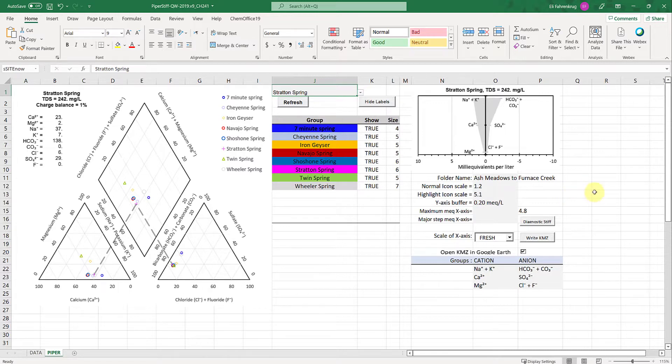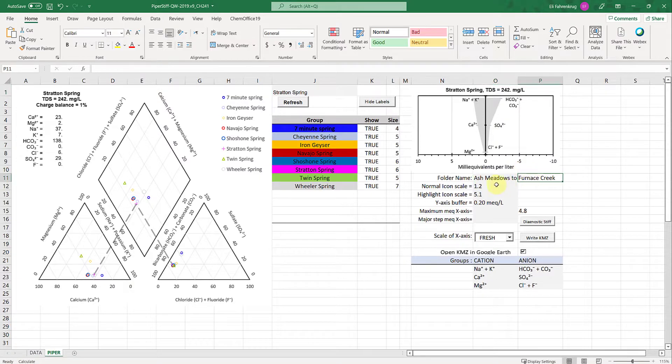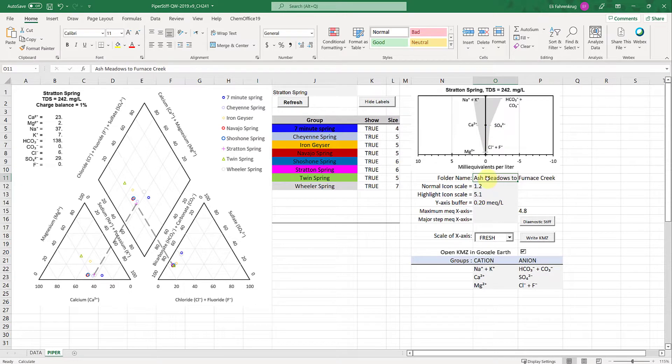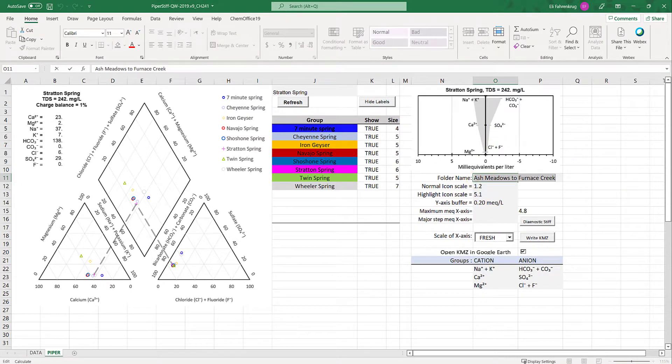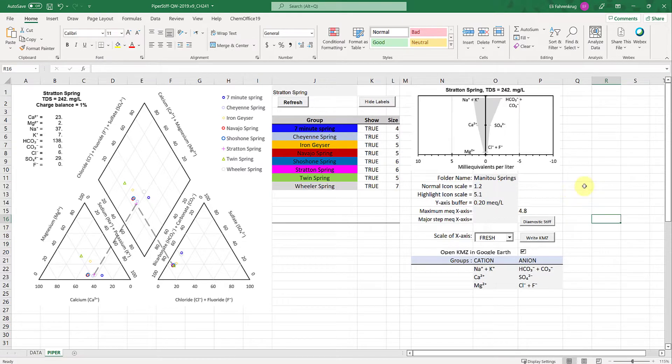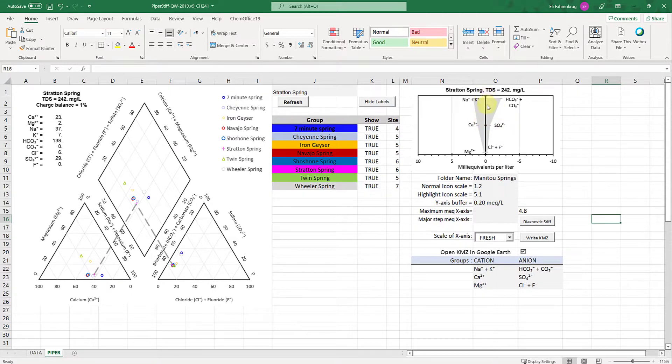It gives you a powerful tool to visualize the different geochemistries at the different sites you sampled in real time. You don't need to change anything except the folder name. If you click write kmz it will generate a folder with the kmz files. I'll call this Manitou Springs. You don't need to change these parameters—the y-axis buffer is the distance between the shapes. That doesn't need to be changed either.